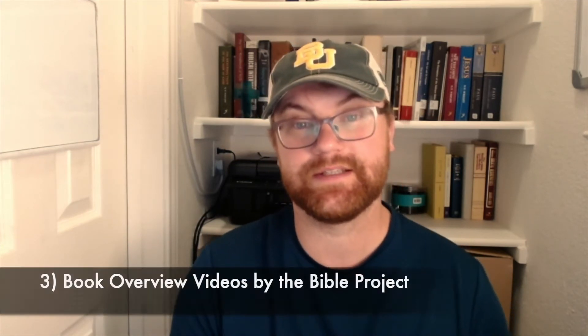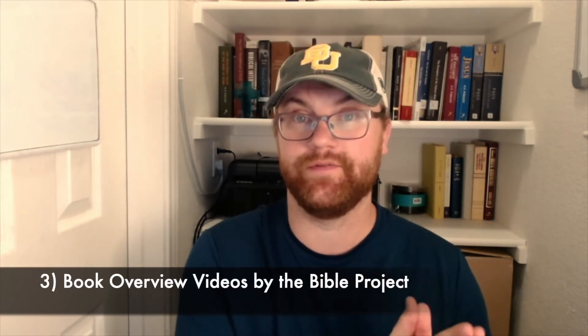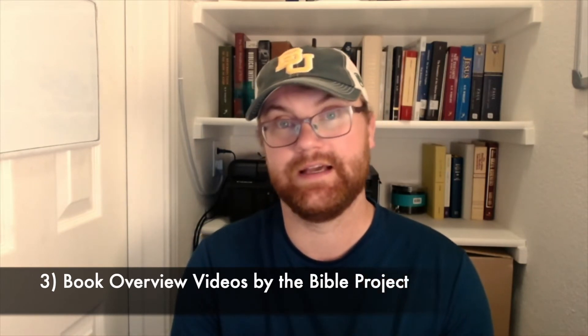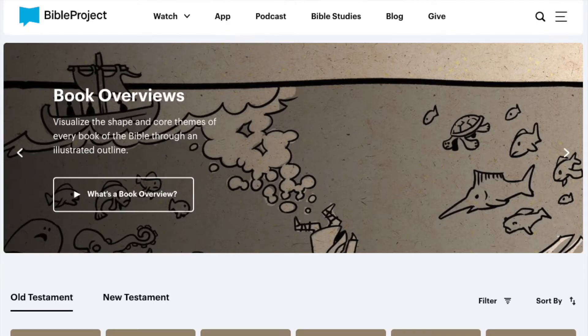The third option would be the book overview videos by The Bible Project. The Bible Project is a great resource for studying the Bible, and their book overviews are really well done. They're informed by biblical scholarship and yet focused on the content of the Bible. If you're studying a particular book, you can go to their website and watch a five to ten minute video about the content of that book and how it all fits together.